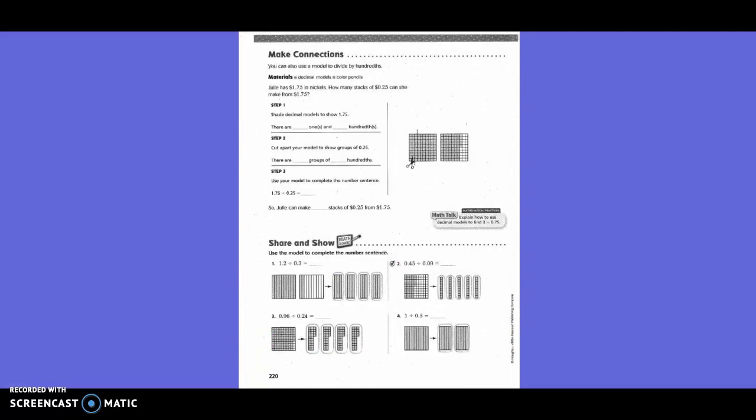Make connections. You can also use the model to divide by hundredths. The materials are a decimal model and colored pencil. Julie has $1.75. How many stacks of 25 cents can she make from $1.75?